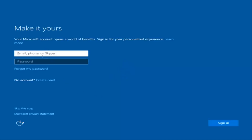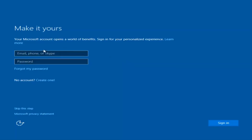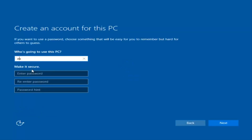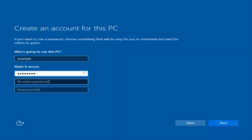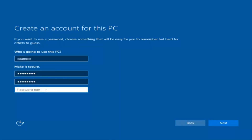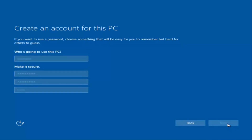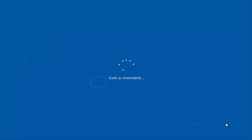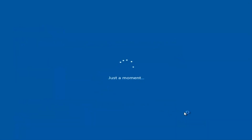At this point you have the option to enter your Microsoft account credentials if you were previously using a Microsoft account. You could also create a new Microsoft account, or you could skip this step and create a local account on your computer, which is what I'm going to do. I am not going to enable Cortana, so I'm going to select Not Now.